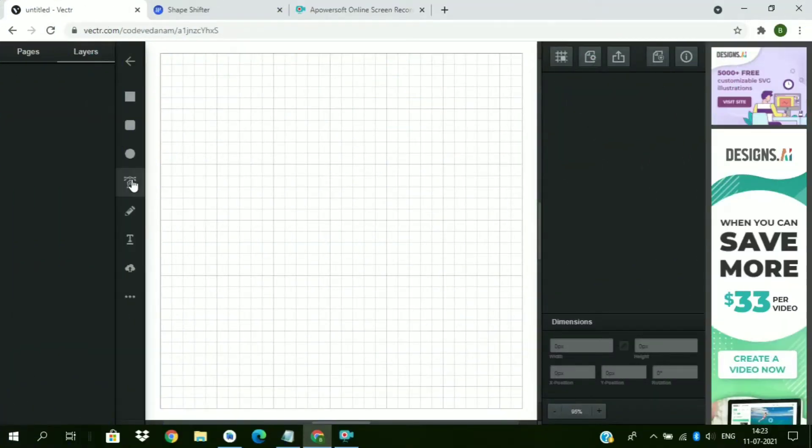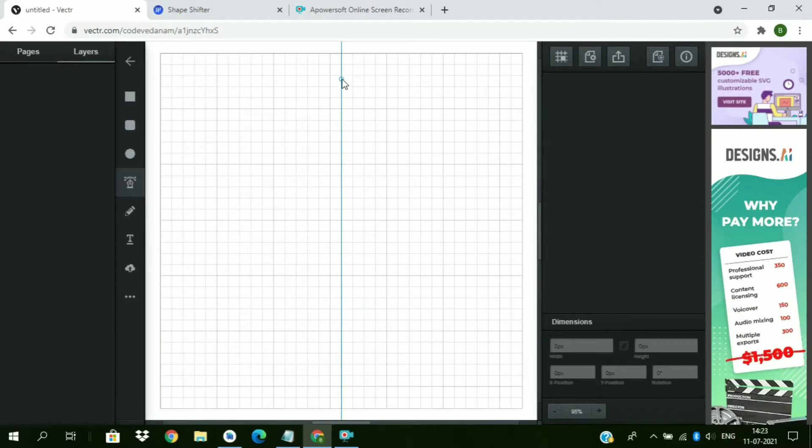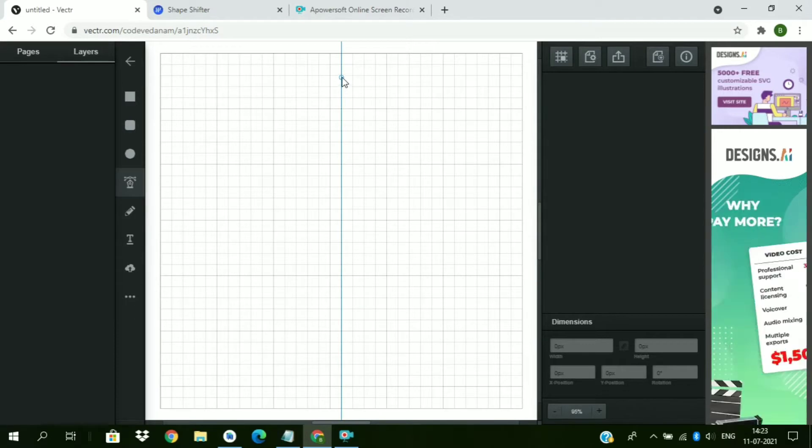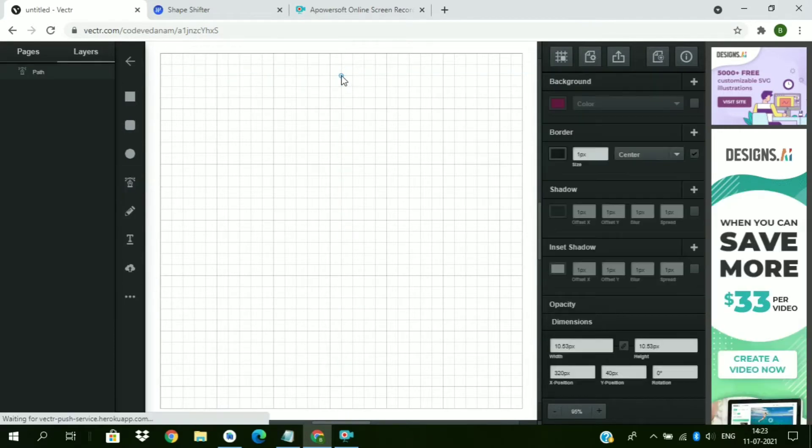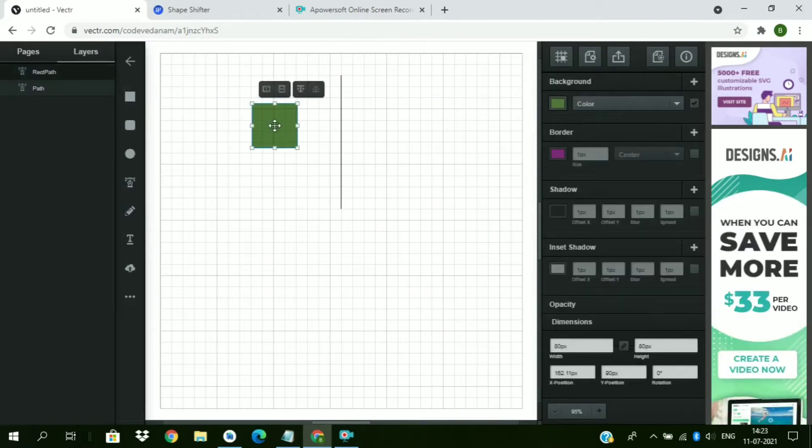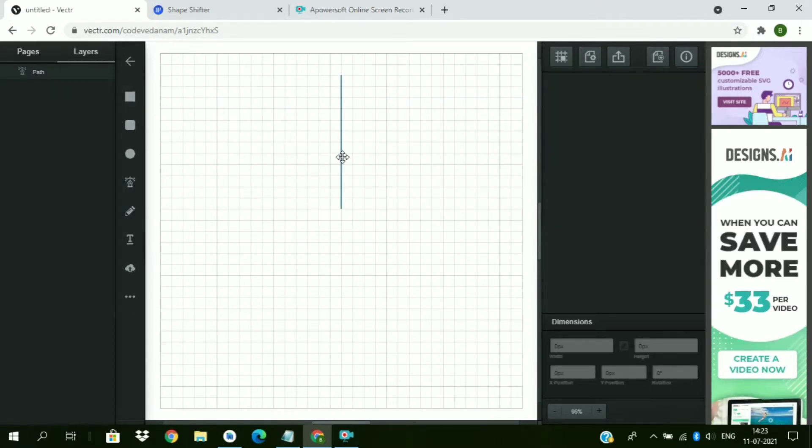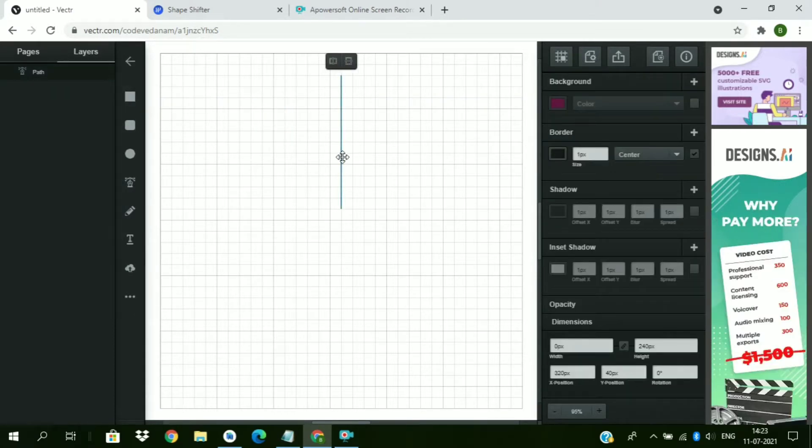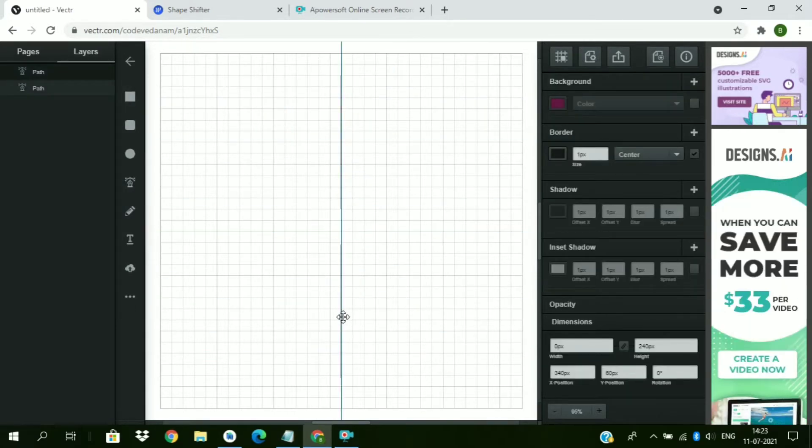First of all we have to create a vector file. I am using vector.com online tool. Just create a vector as I am creating. Follow the steps.